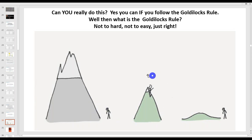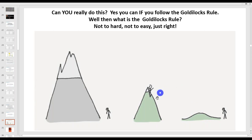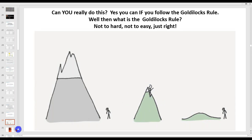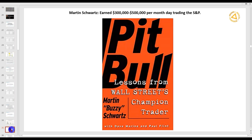We'll talk about that when we get to the charts, because I'm going to be showing you a couple of techniques for the brand new trader on how you actually kick it off and where you start, or for the experienced trader, exactly what you should be doing.